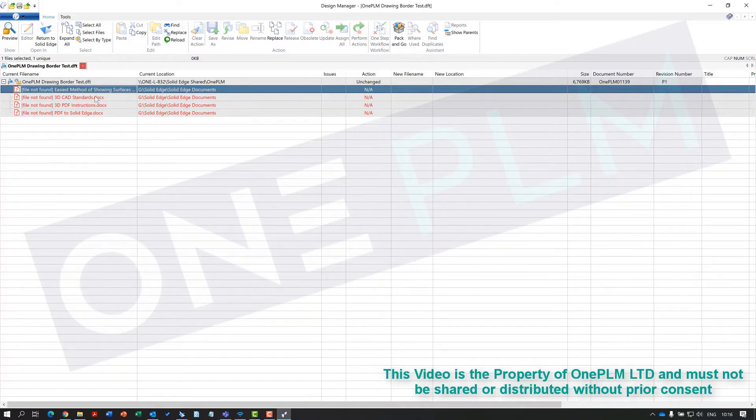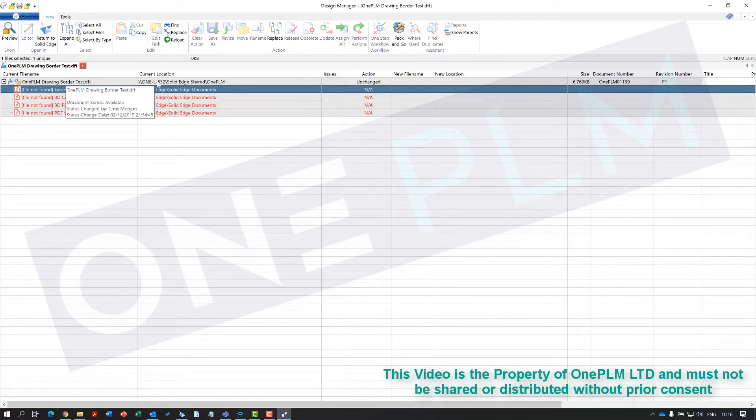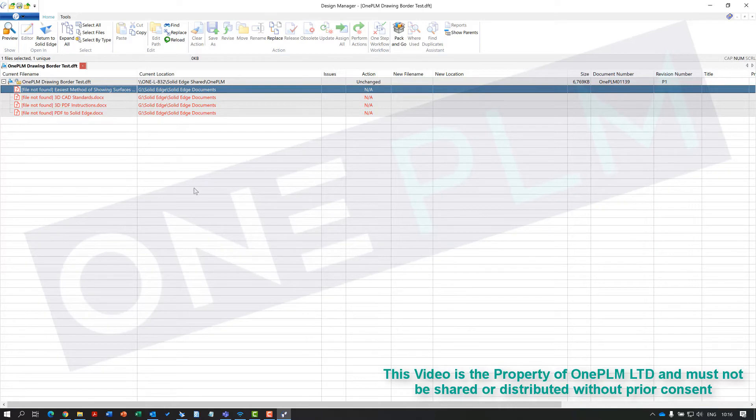I would try and do just the ones in one location. So if you've got draft files and draft templates in different locations, do one and then do another.